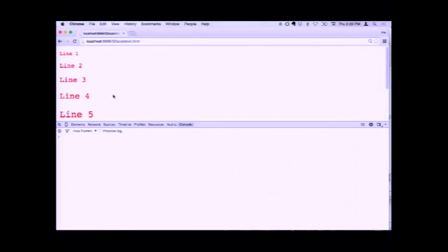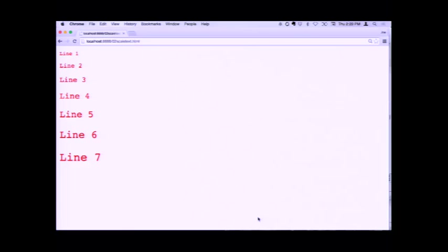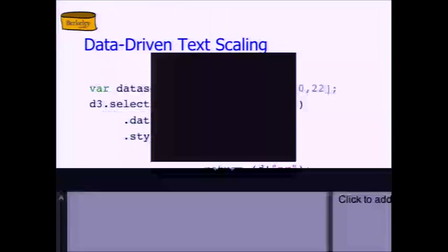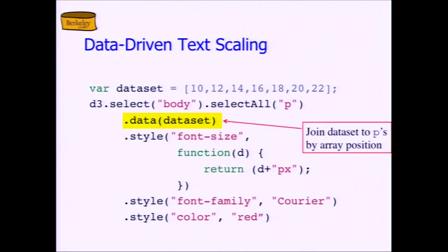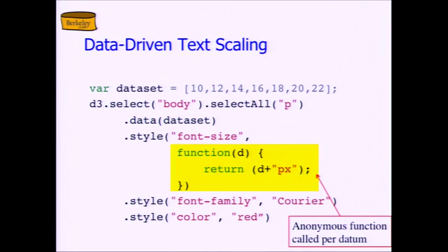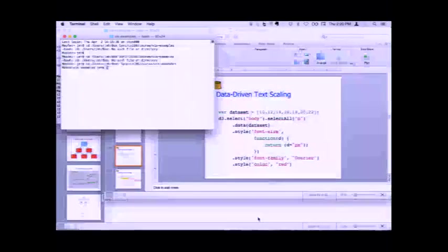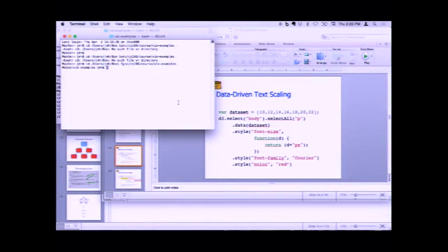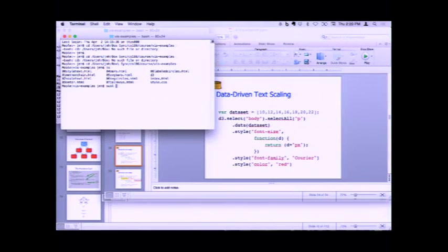Rather than show that to you in a tiny little window, we'll just show it to you in the PowerPoint. Again, there's the join. There's the anonymous function, and that's what happened there. The reason this worked, and this is why we opened this up in the editor last time and I will open it up again — scale text.